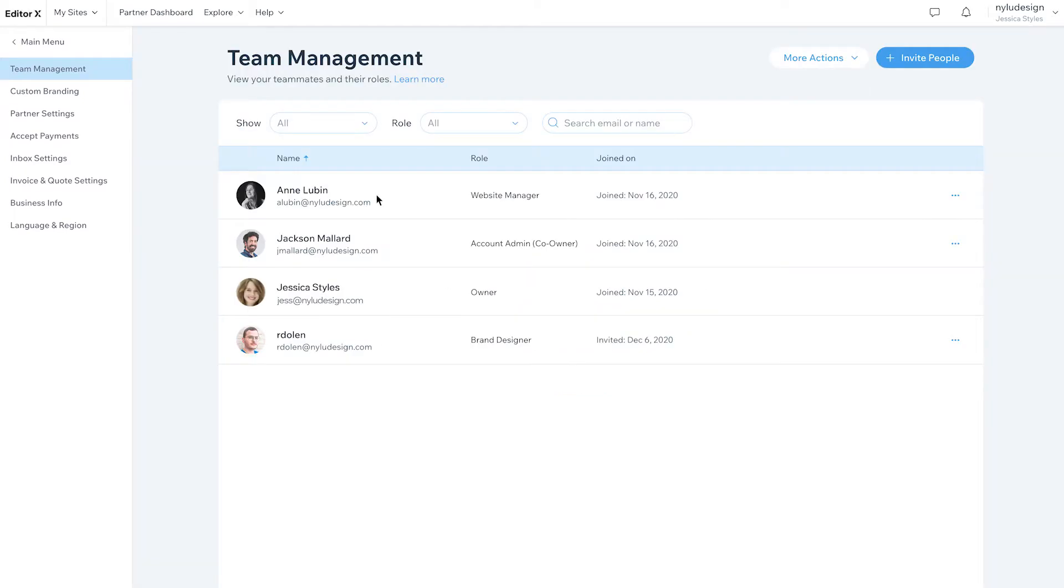A team account gives each teammate separate EditorX login credentials so they can access and contribute to every site in your account, plus all the shared assets in your design libraries. For more tailored access control, you can give each teammate specific roles and permissions on each site in the account.